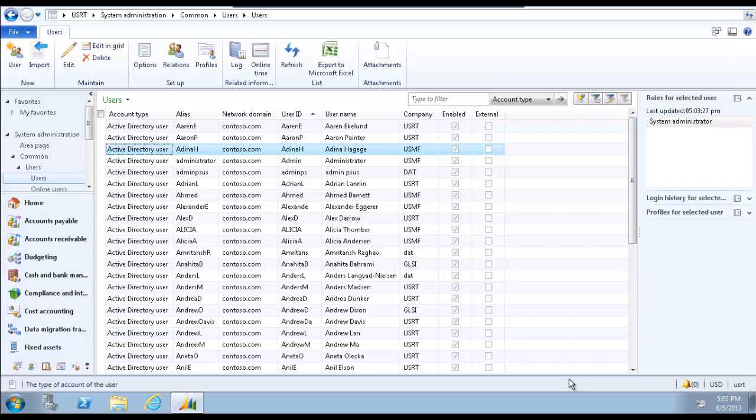Now when the user starts Microsoft Dynamics AX, the legal entity selected in the start company account field will open. Remember, this change will not take effect until the user has logged completely out of the AX client and logged back in.